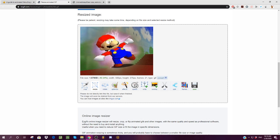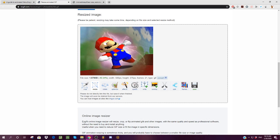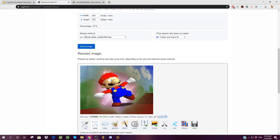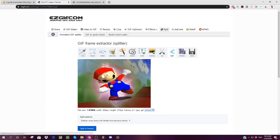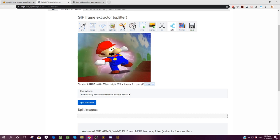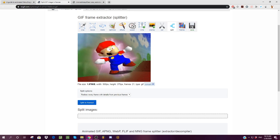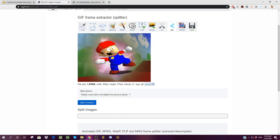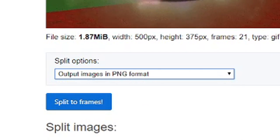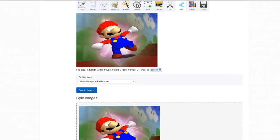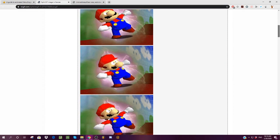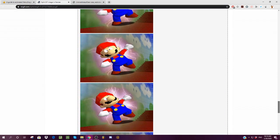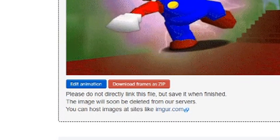Now, once you have this, make sure you're in this resized image part. I was kind of confused the first time and went back up here, that's not how it works. When you're down here, you're going to want to hit the split button. Double check to make sure that the width and height of your GIF is correct. Make sure you know the amount of frames. For split options, what I like to do is output images in a PNG format and then hit split to frames. Once it's done, you'll see that it has split images. It'll show you each individual image from the GIF. At the very bottom of all that, you'll find download frames as zip.